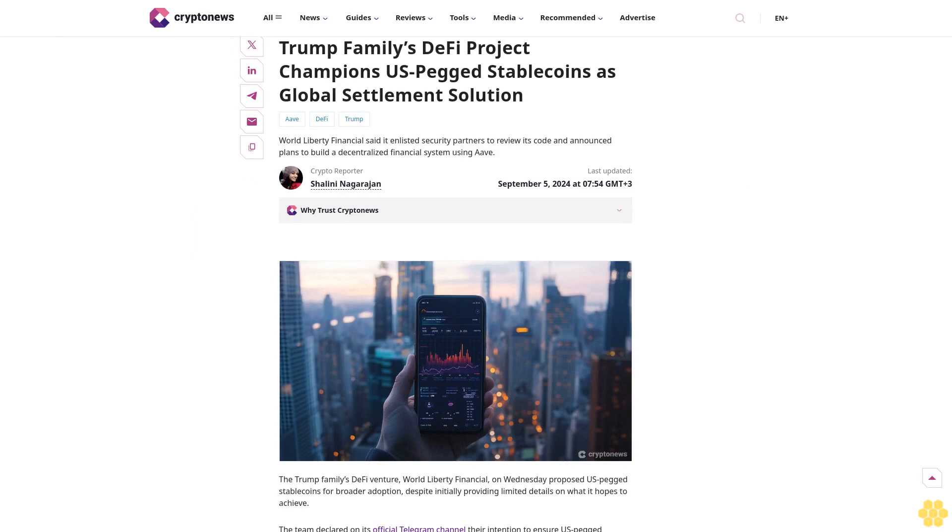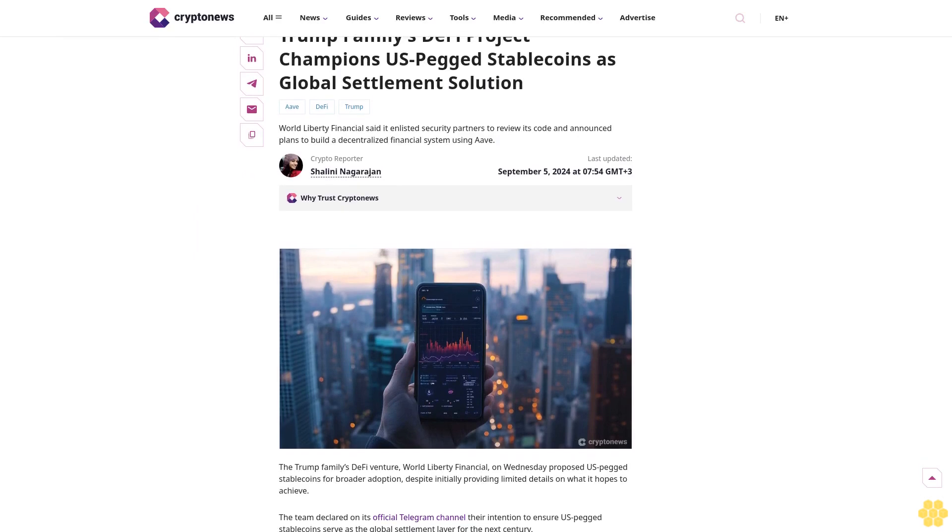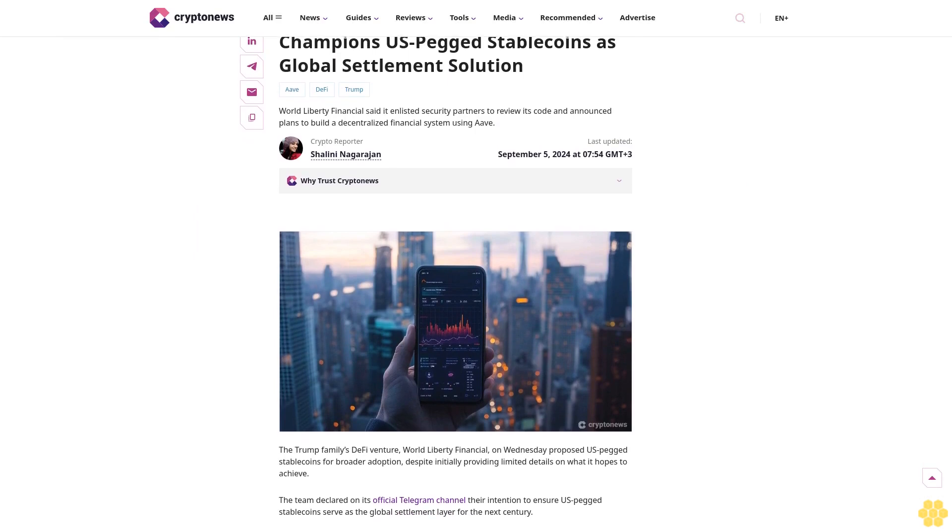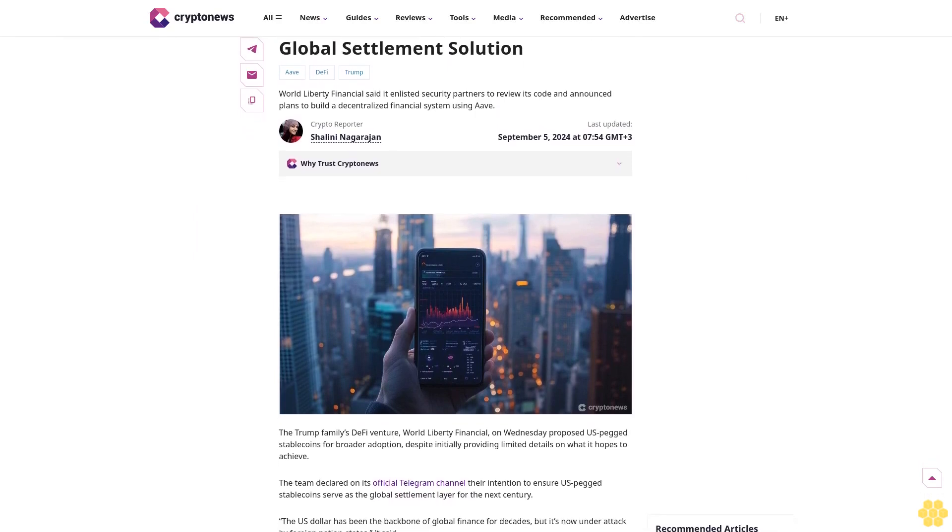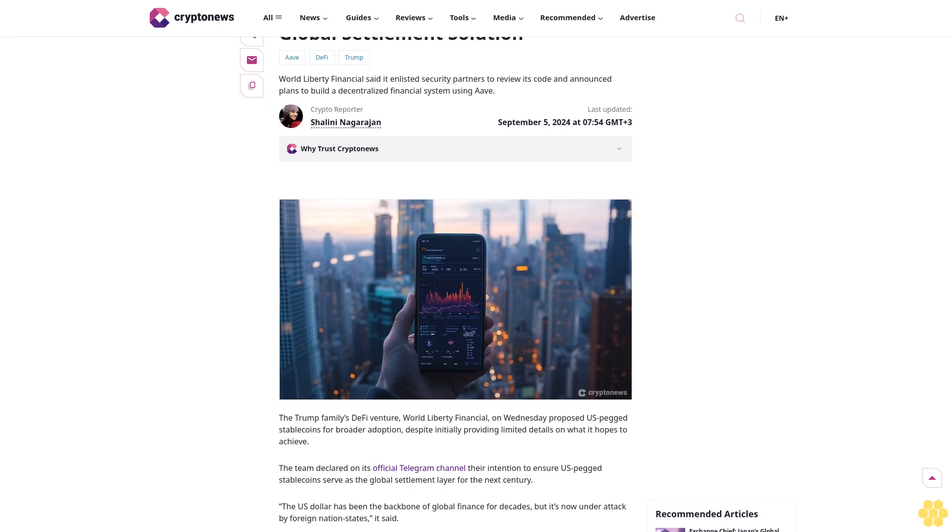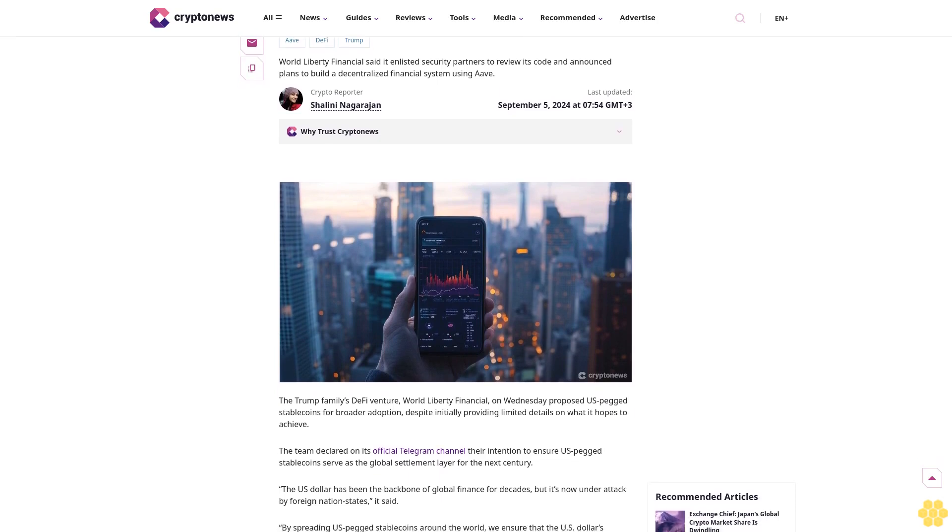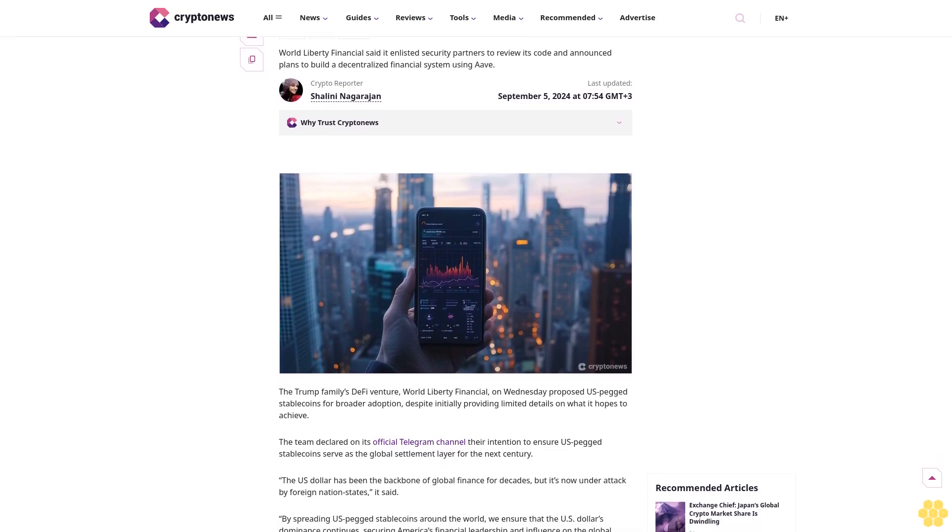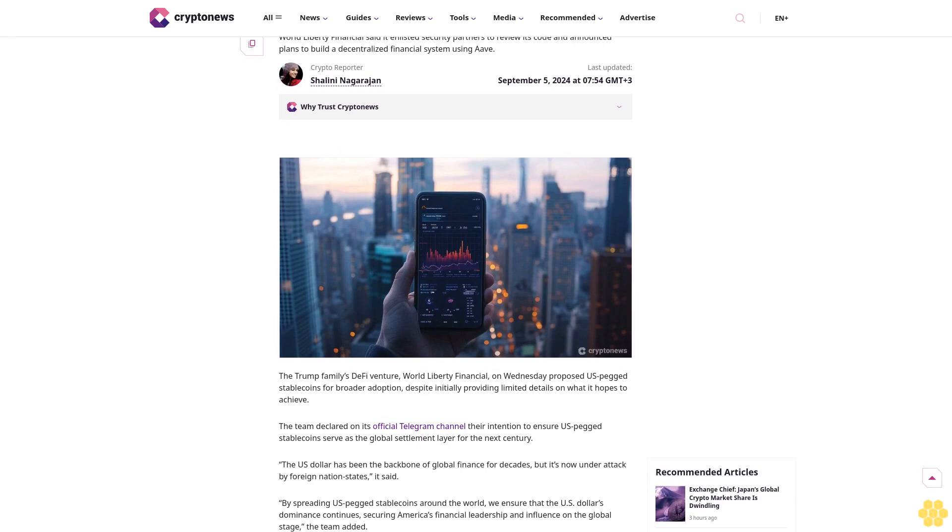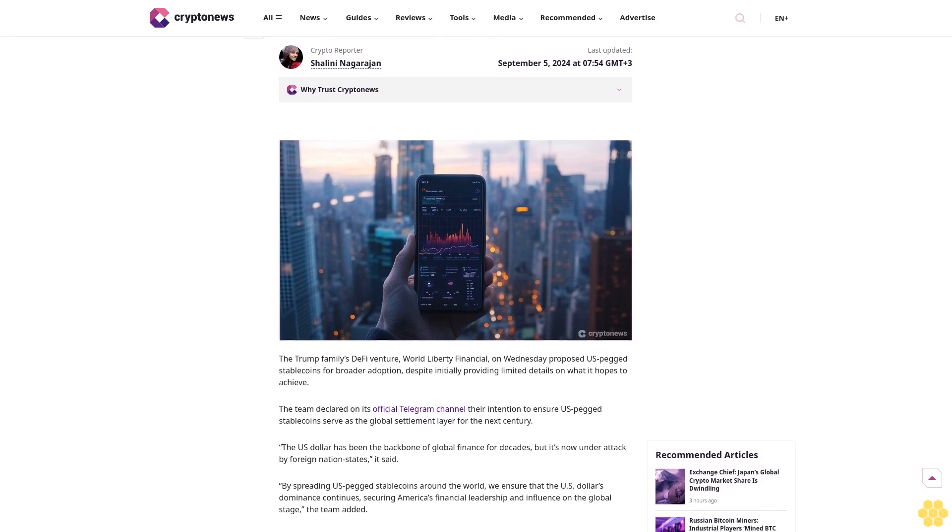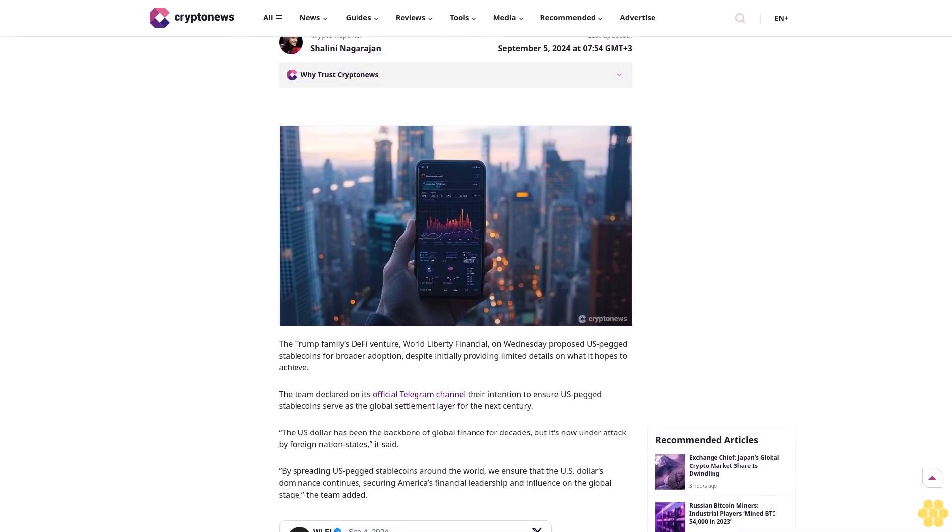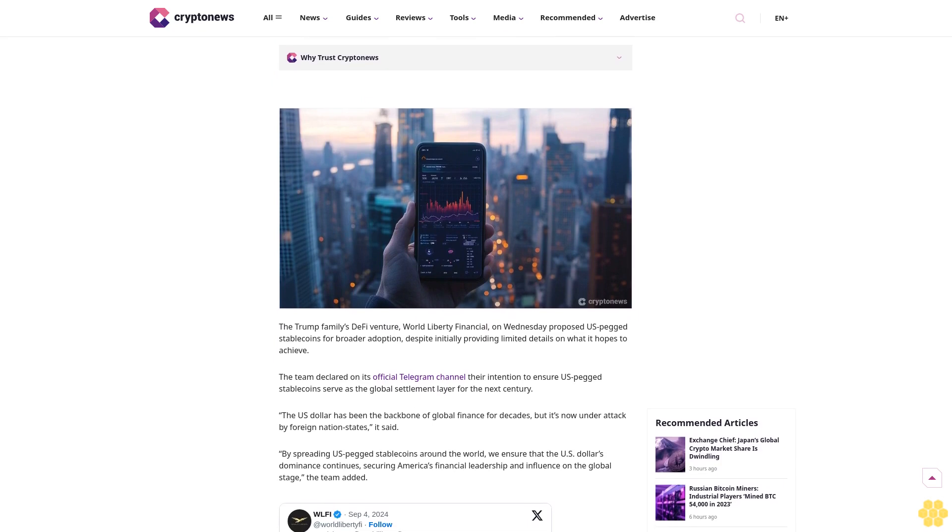Trump family's DeFi project champions U.S. pegged stablecoins as global settlement solution. World Liberty Financial said it enlisted security partners to review its code and announced plans to build a decentralized financial system using Aave.